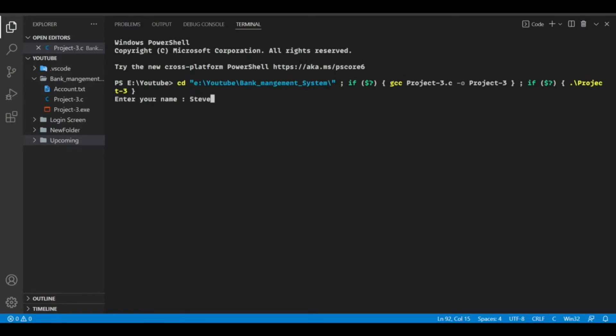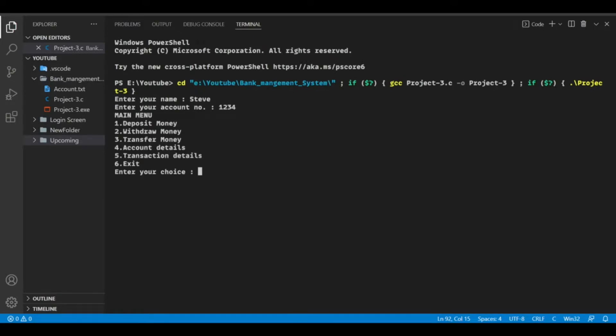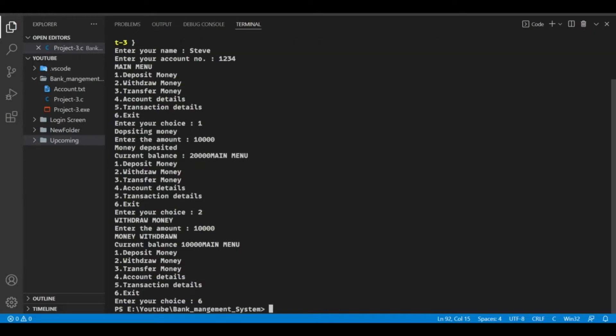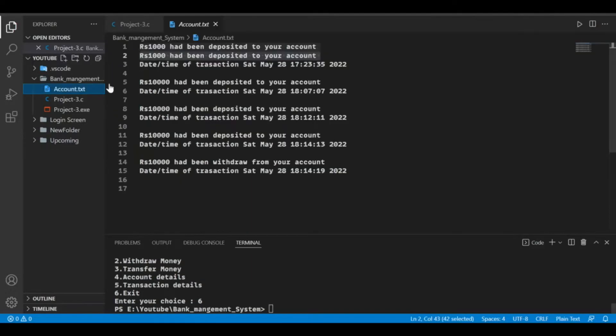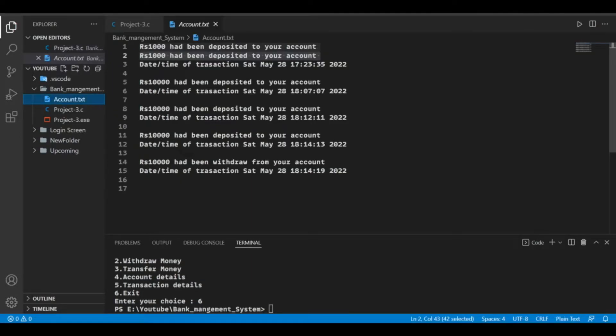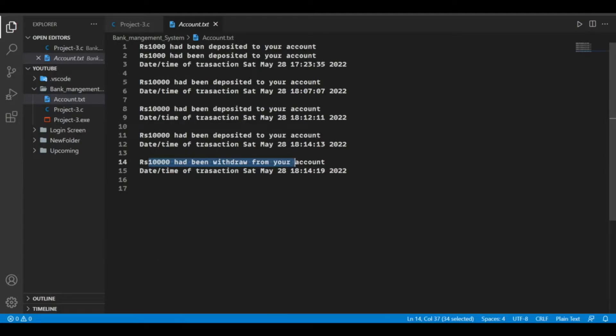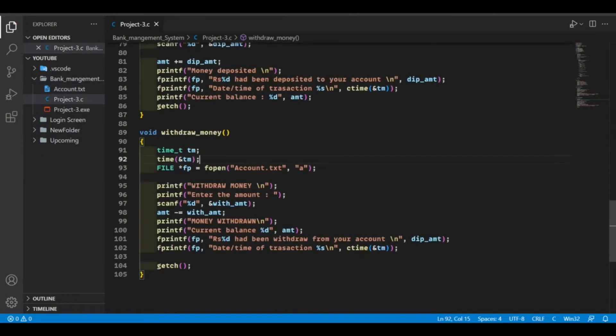So first let's deposit money which is 10,000. Now withdraw our money which is also 10,000. Now exit. Now let's check our text file. 10,000 money has been deposited and 10,000 money has been withdrawn from your account so it is working correctly.